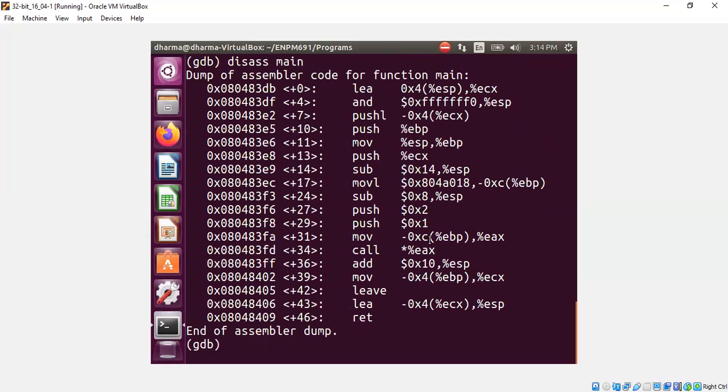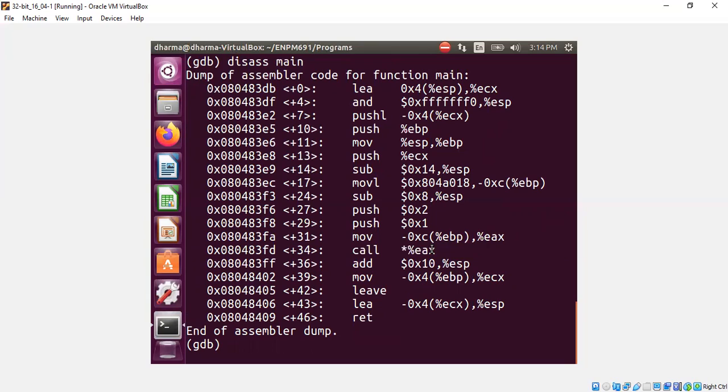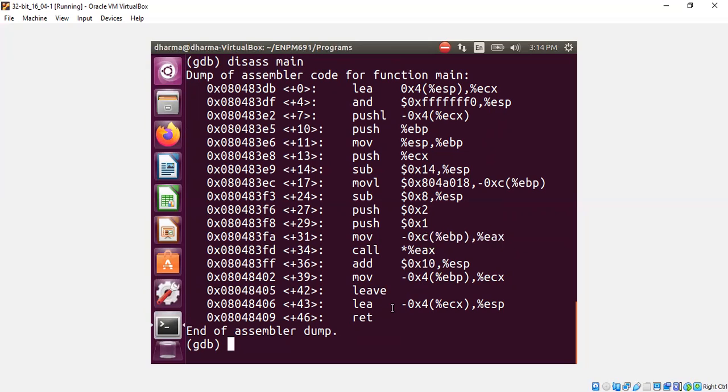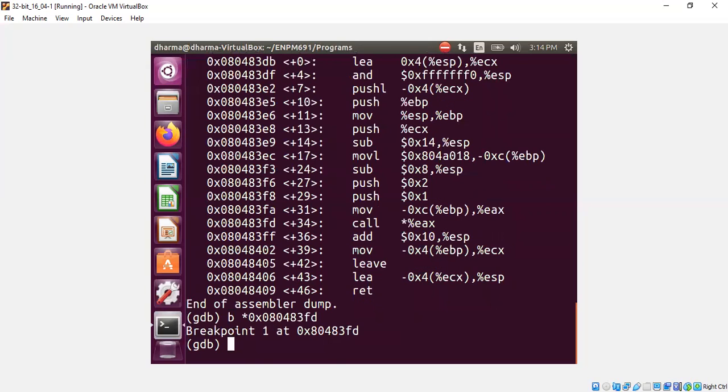What you're seeing here is this call star percentage ex. That means there must be an address over here and we can check. Let me put a breakpoint in this place and run.